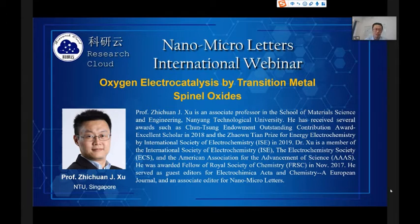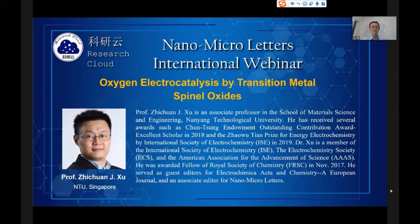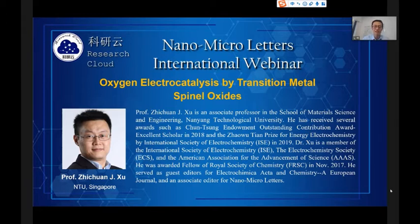Dr. Xu is a highly cited researcher by the Clarivate Analytics Web of Science in 2018 and 2019. Now, I think Professor Xu is ready to give us his talk about Oxygen Electrocatalysis by Transition Metal Spinel Oxides. Welcome.